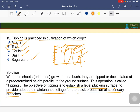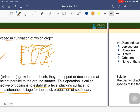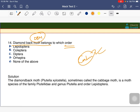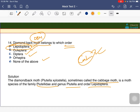Diamond Back Moth (DBM) belongs to which order? DBM majorly affects crucifers, especially cauliflower. The options are Lepidoptera, Coleoptera, Diptera, Orthoptera, or none. The answer is Lepidoptera. DBM is also called the cabbage moth — genus Plutella, family Plutellidae, order Lepidoptera.